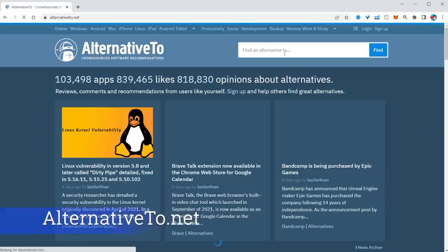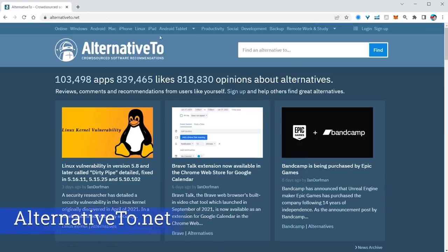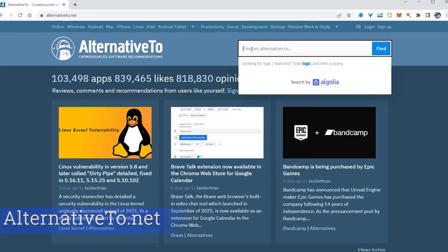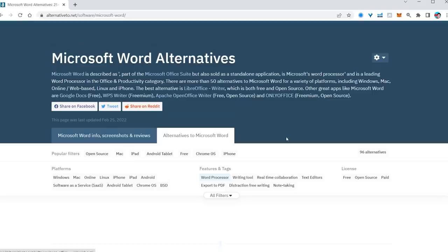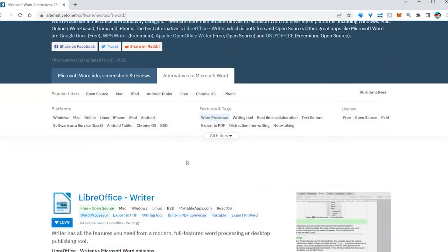The site you want is alternative2.net. Type in the type of software that you're tired of paying a subscription on, and it will give you an alternative. In this case, alternative to Microsoft Word.